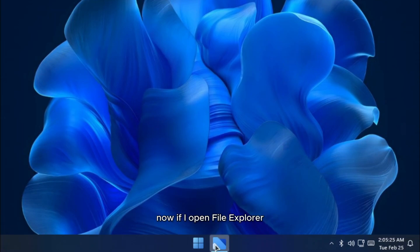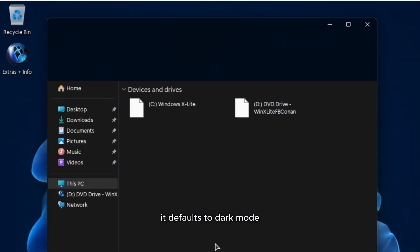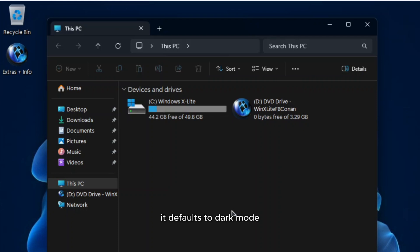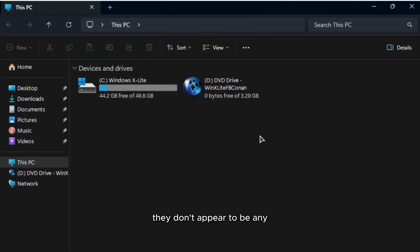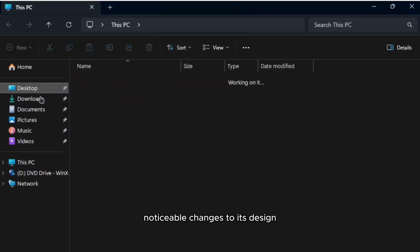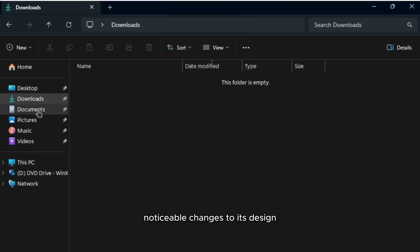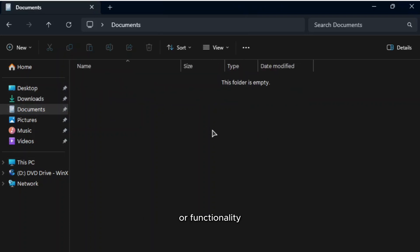Now, if I open File Explorer, it defaults to dark mode, maintaining the familiar Windows 11 layout. There don't appear to be any noticeable changes to its design or functionality.